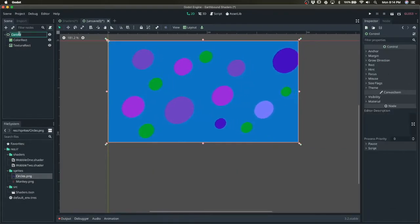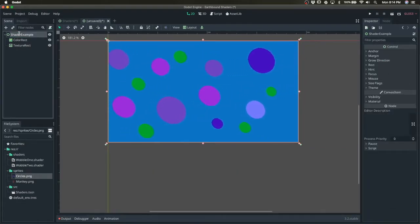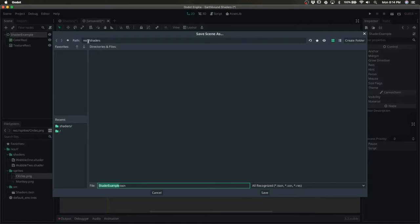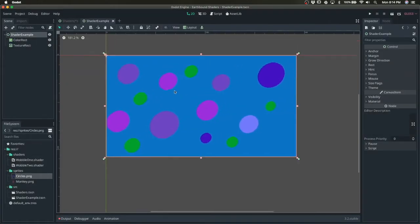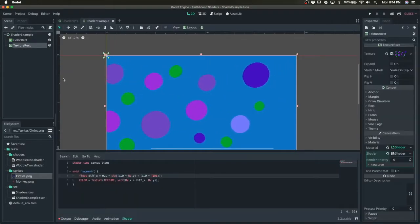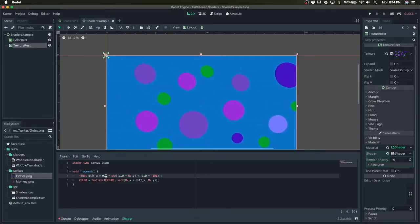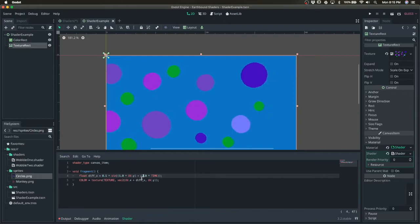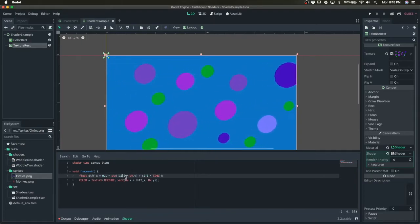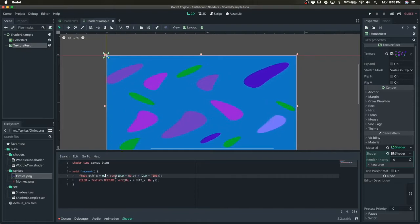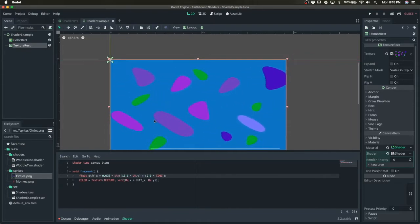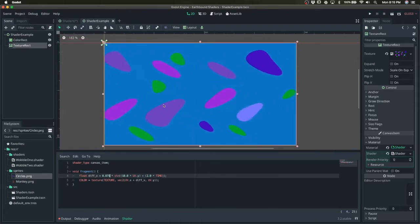Let me just save this as shader example. All right, so we can manipulate this more. We could increase the time and the uv.y, maybe lower the magnitude a little bit.